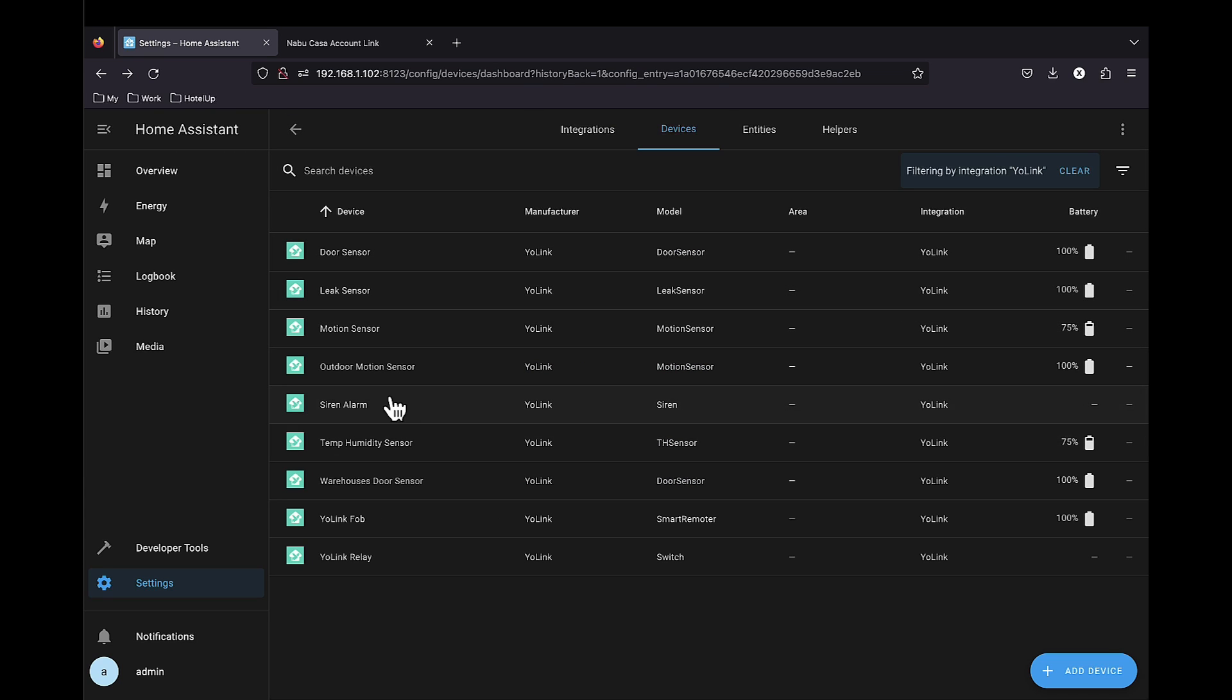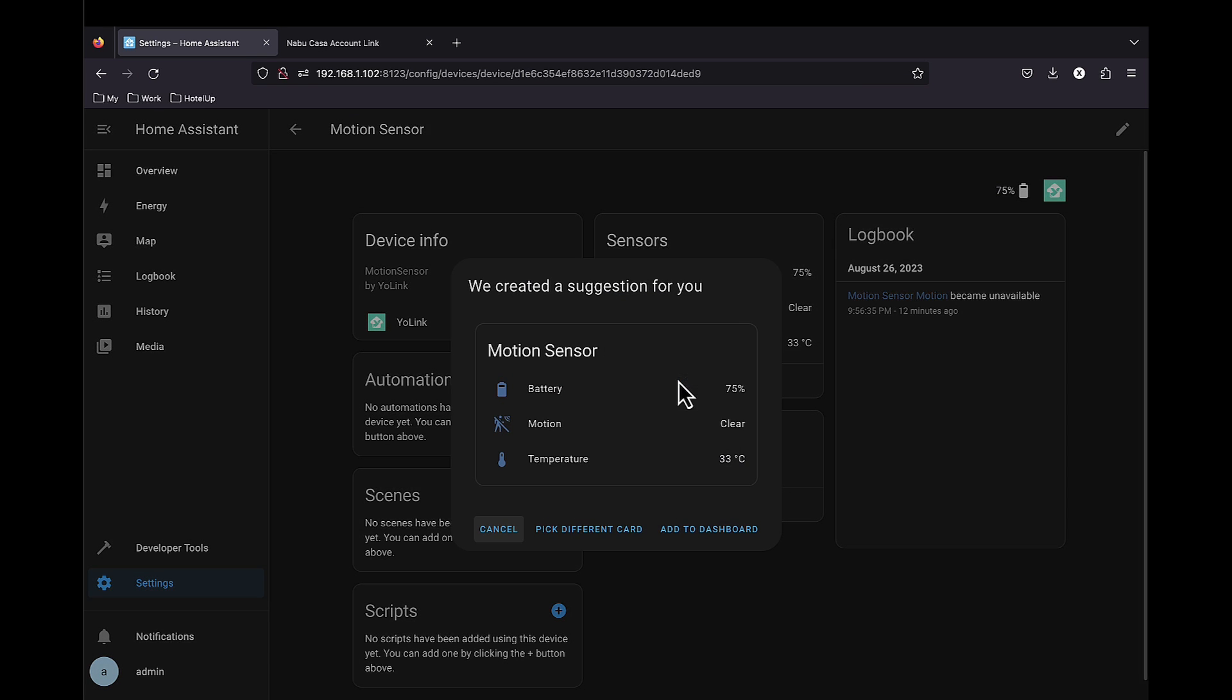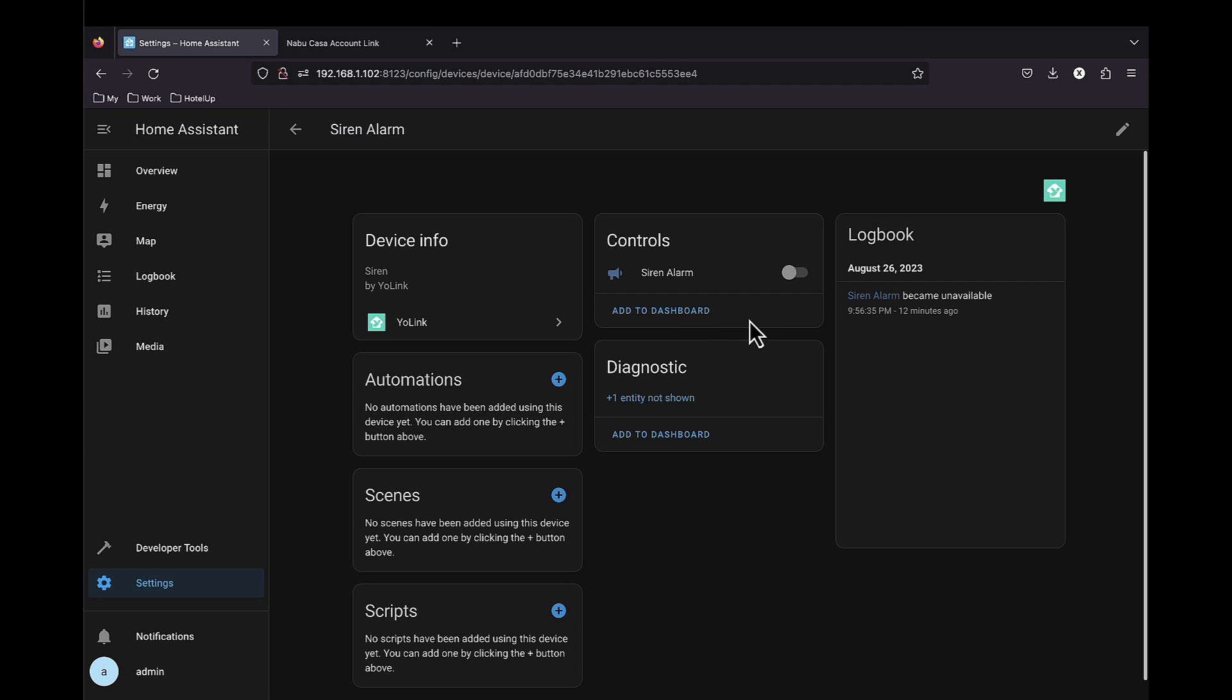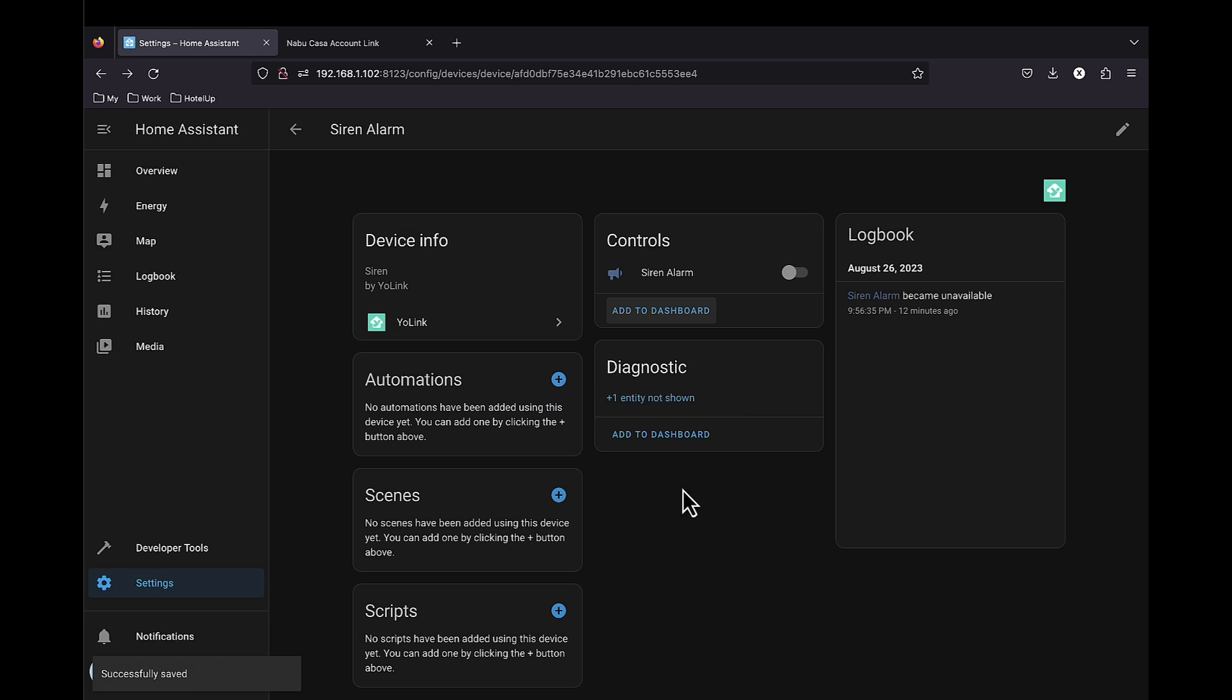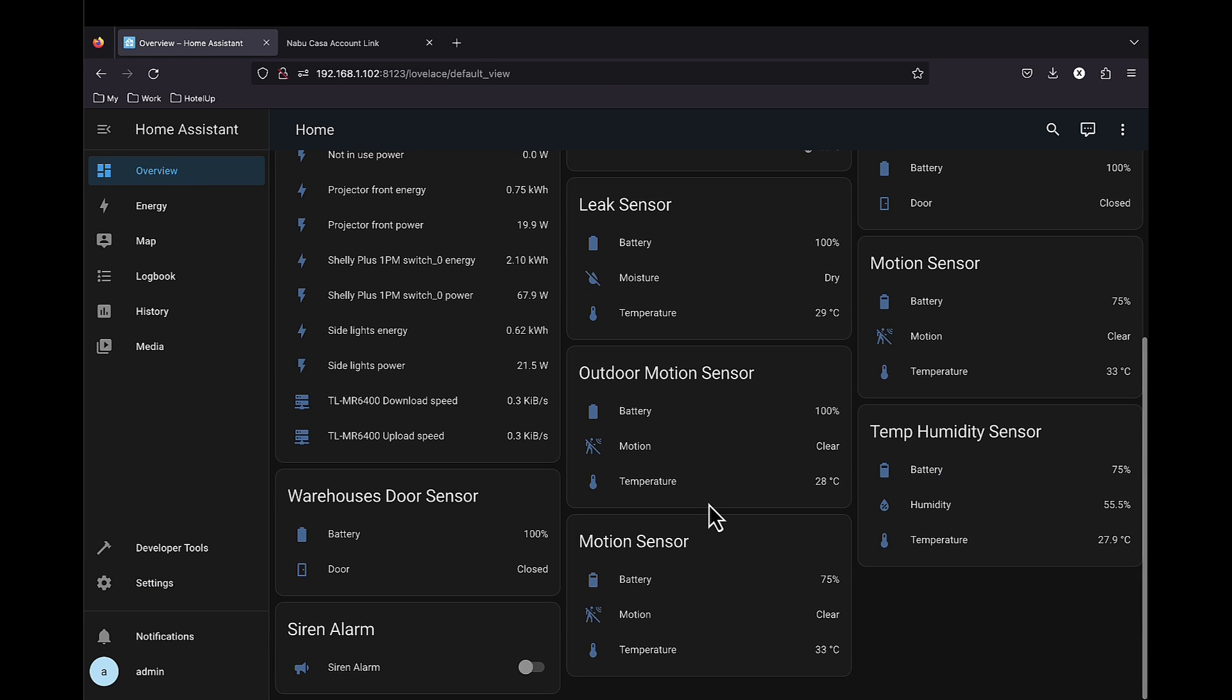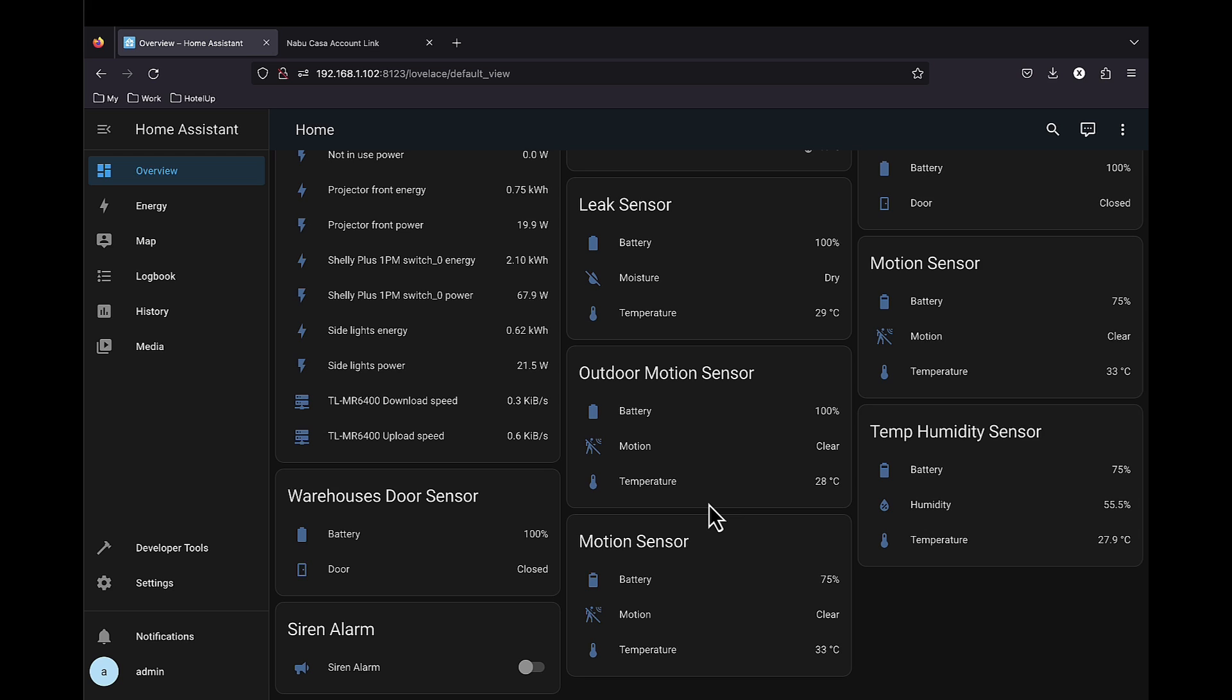Very easy integration to Home Assistant. We can add this to the dashboard like we can do with all devices in Home Assistant. Let's add a couple of them. And that's it.